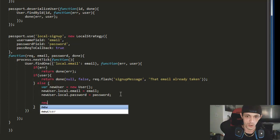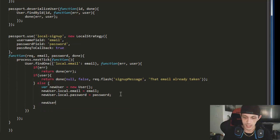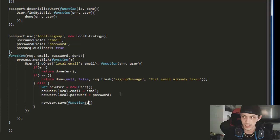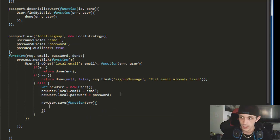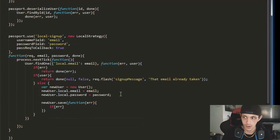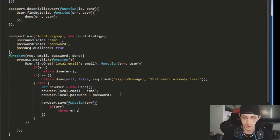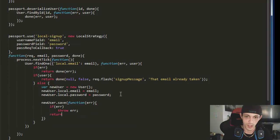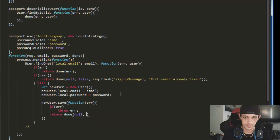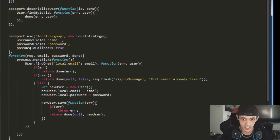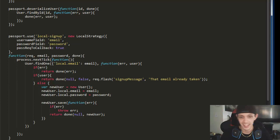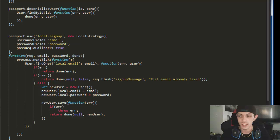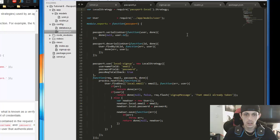So now newUser.save, and then the function that takes in whether or not it comes back as an error. And then if error, throw the error. So that'll pop up on our screen. Otherwise, return done, null, no error, and our new user. So that is actually that. Makes it super simple, I guess. Kind of. That's our first strategy. That's our signup strategy.